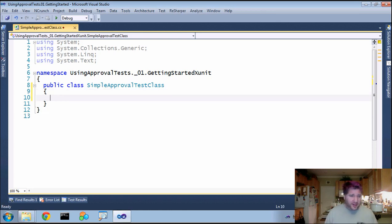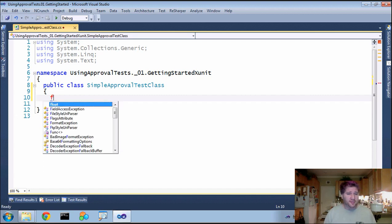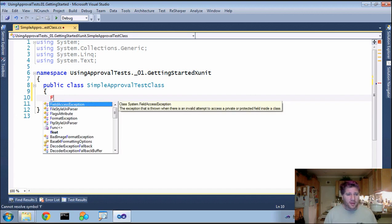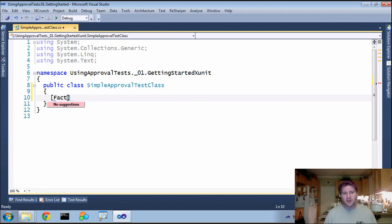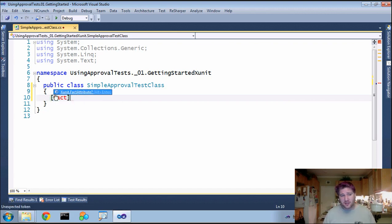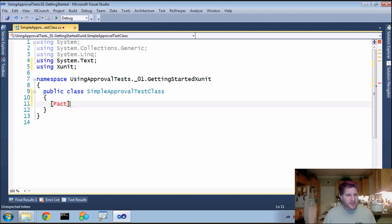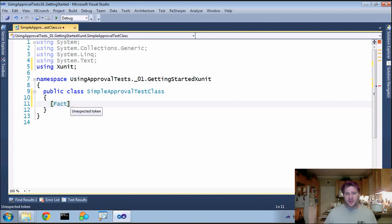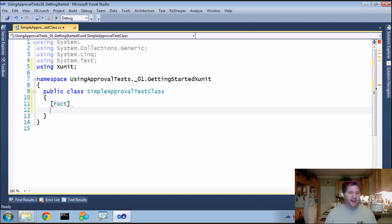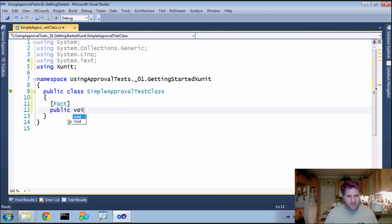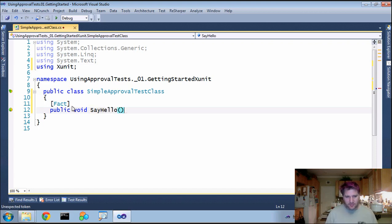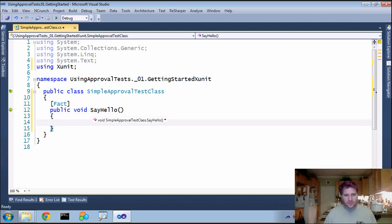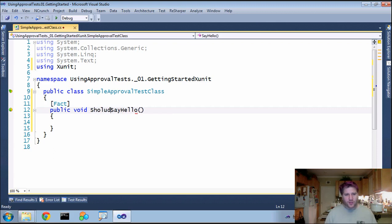All you need is a method that is being decorated as a fact. Normally here is where you'd say test or test method or something to that effect. But here, in XUnit it's just declared as a fact. Fact, say hello. Should say hello.